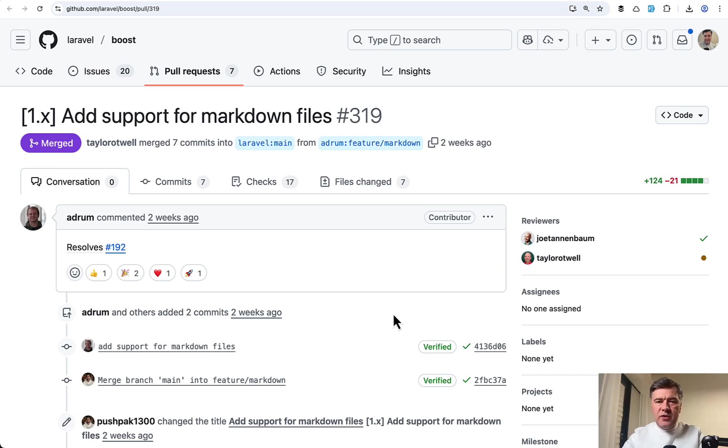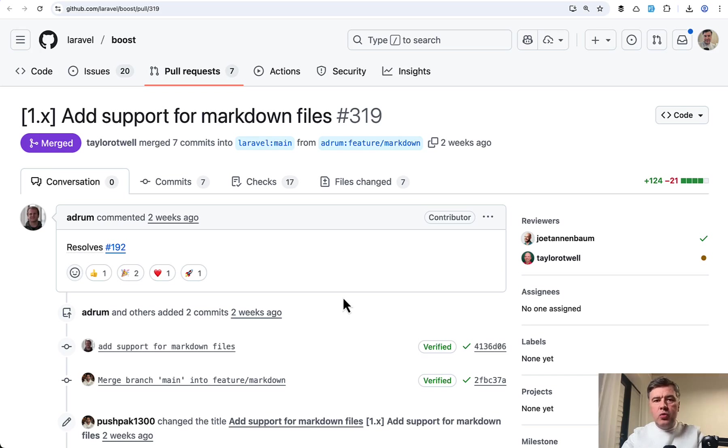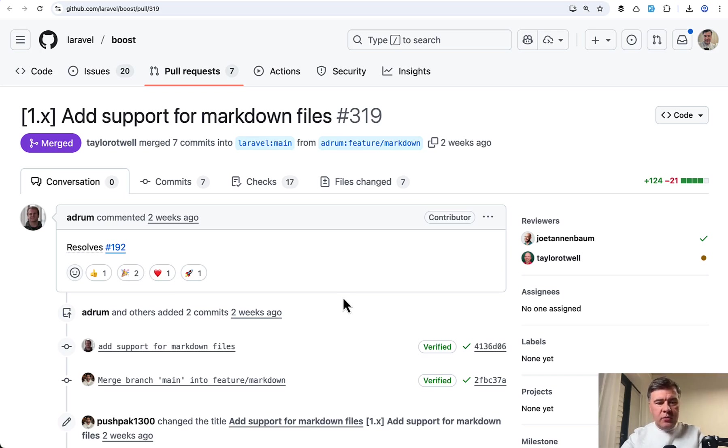Next new feature, kind of a small change, but quality of life change for custom guidelines. By default, the custom guidelines feature was released with blade in mind. So you have to prepare blade files, not anymore. You can do markdown.